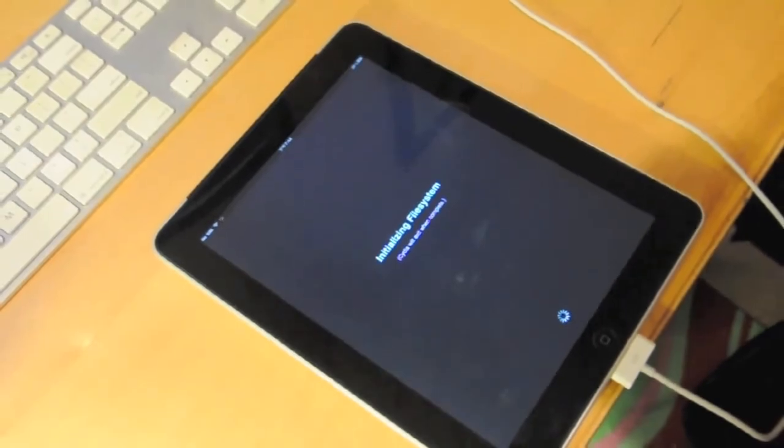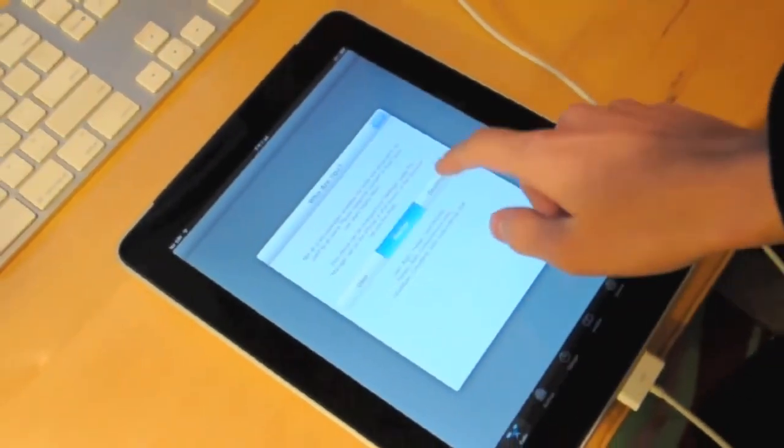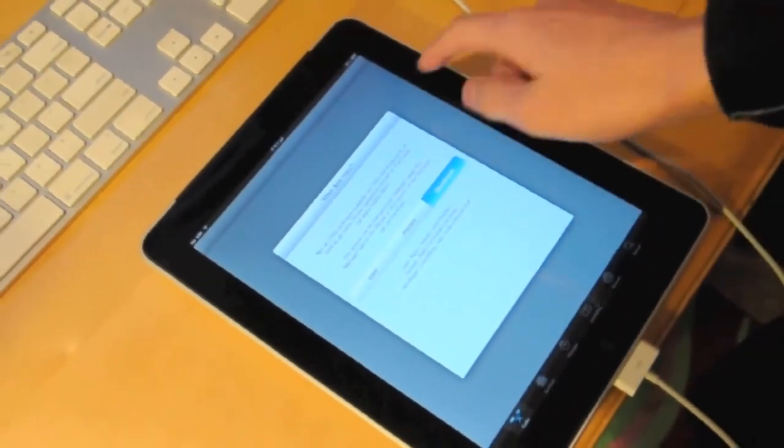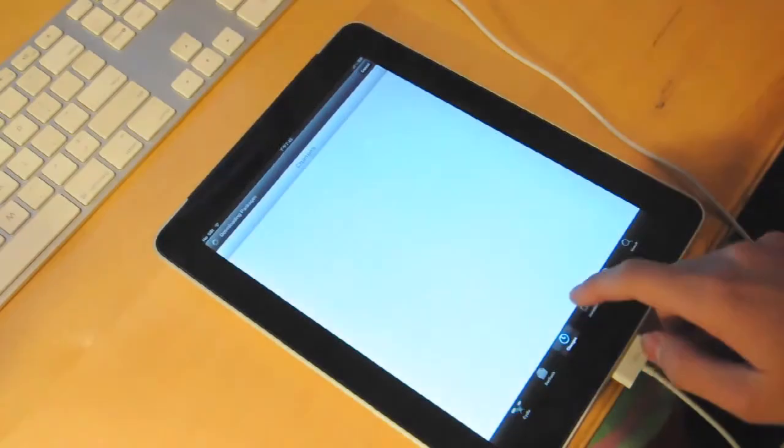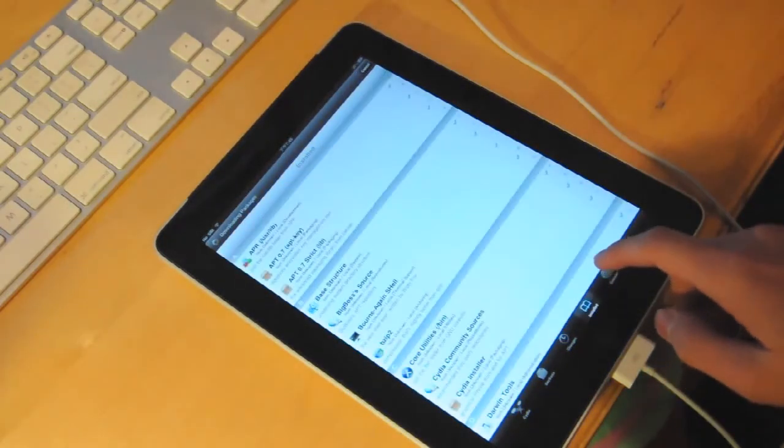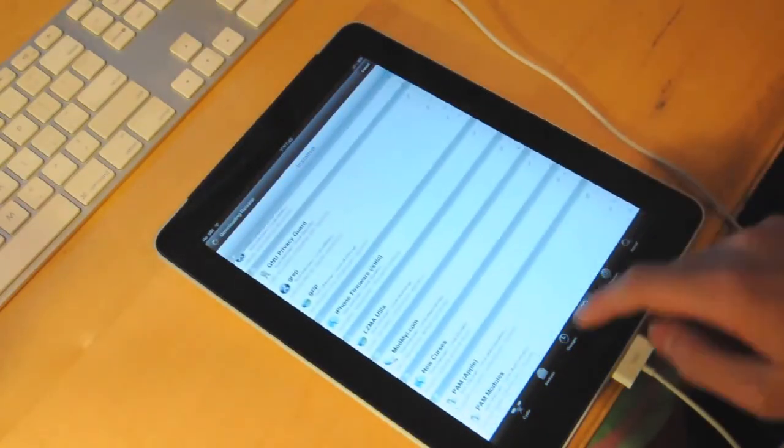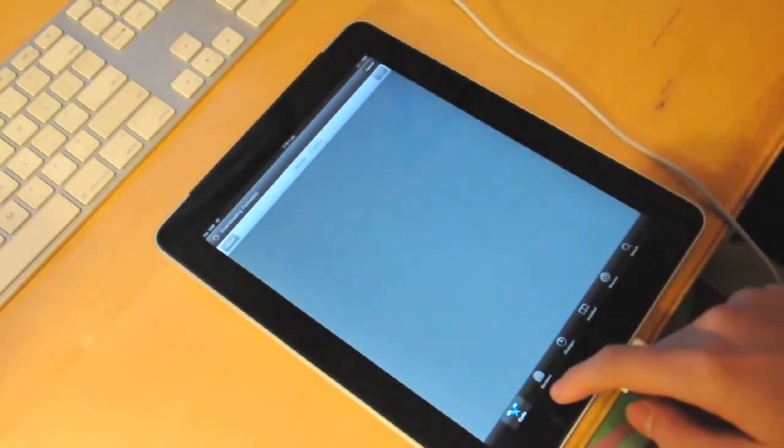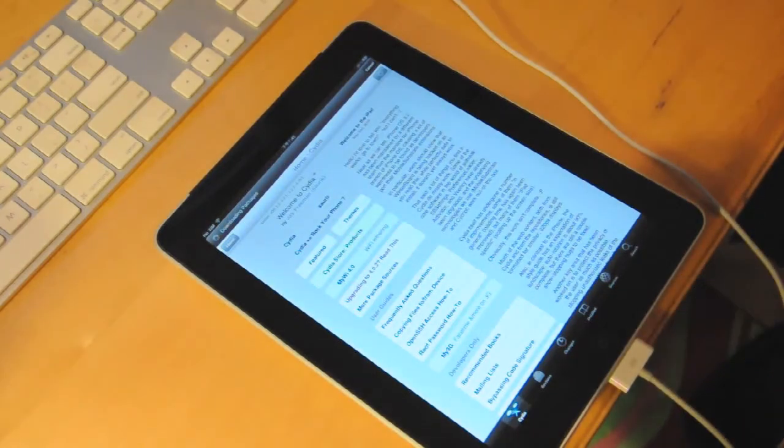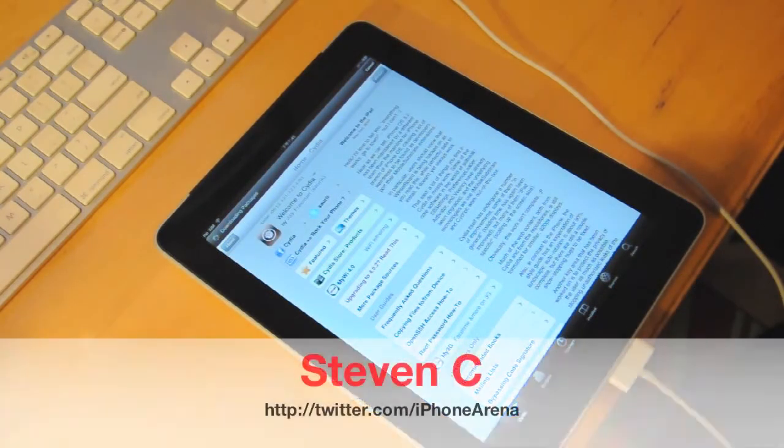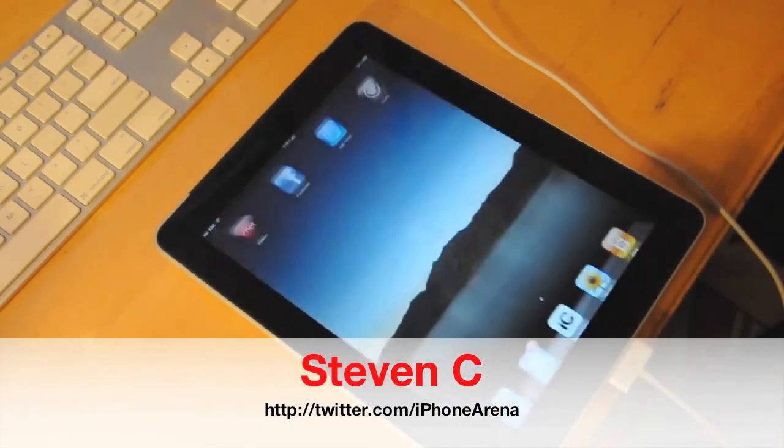Alright, so that is how to jailbreak any iPhone, any iPod Touch and any iPad on 4.2.1. Thanks for watching this video. If you like this video, consider subscribing and make sure you check out my channel. This is Steven from RedmondPie.com and I'll see you guys in the next video.